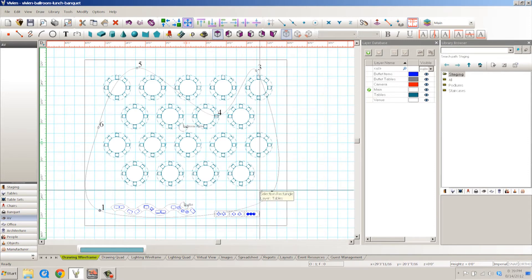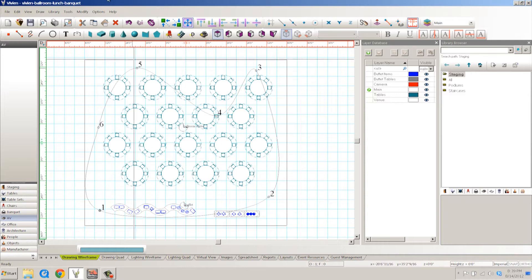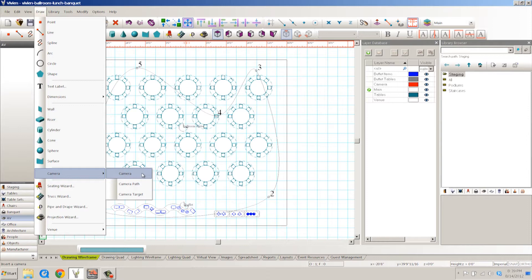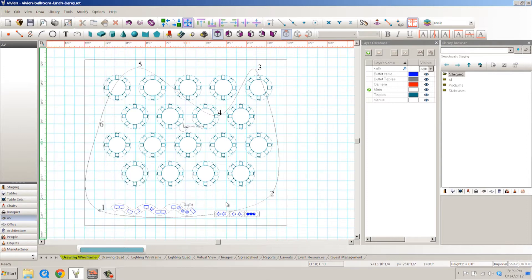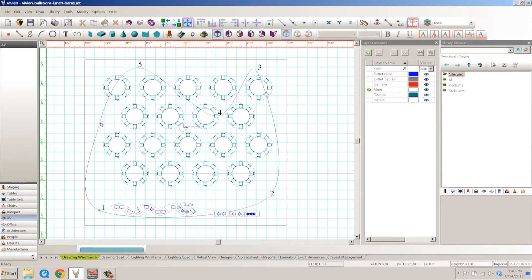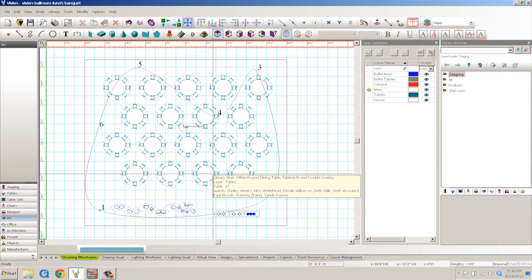Now the way that we draw these is you go to draw and you go to camera and then under here you can draw a camera, camera path, or a camera target.